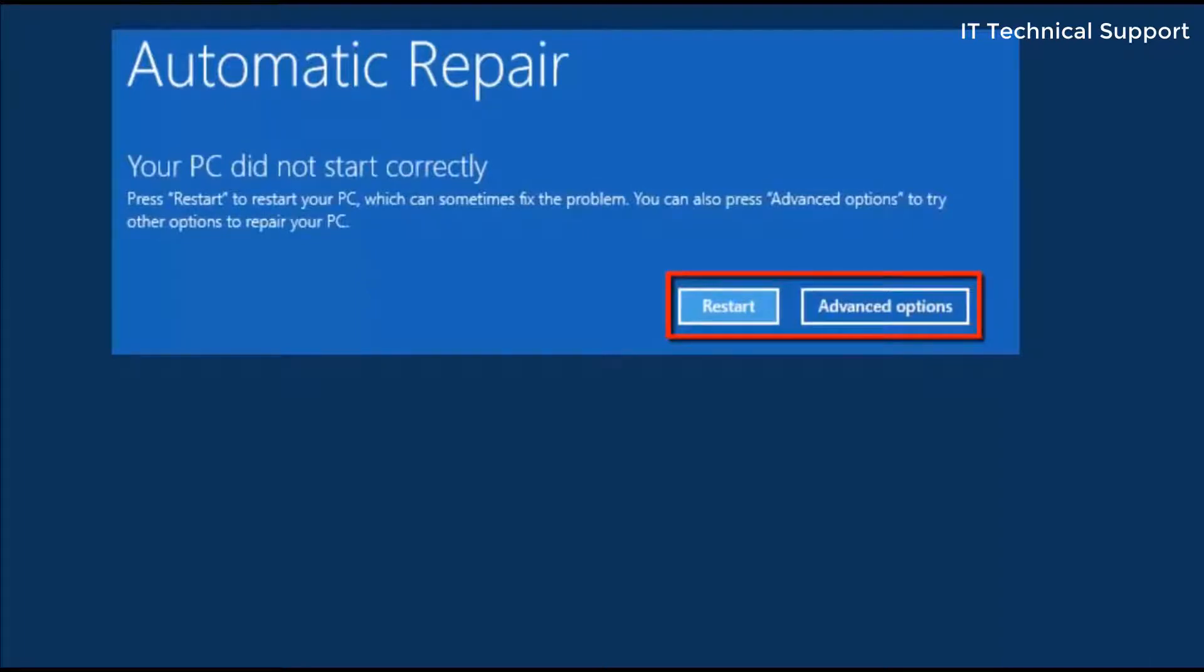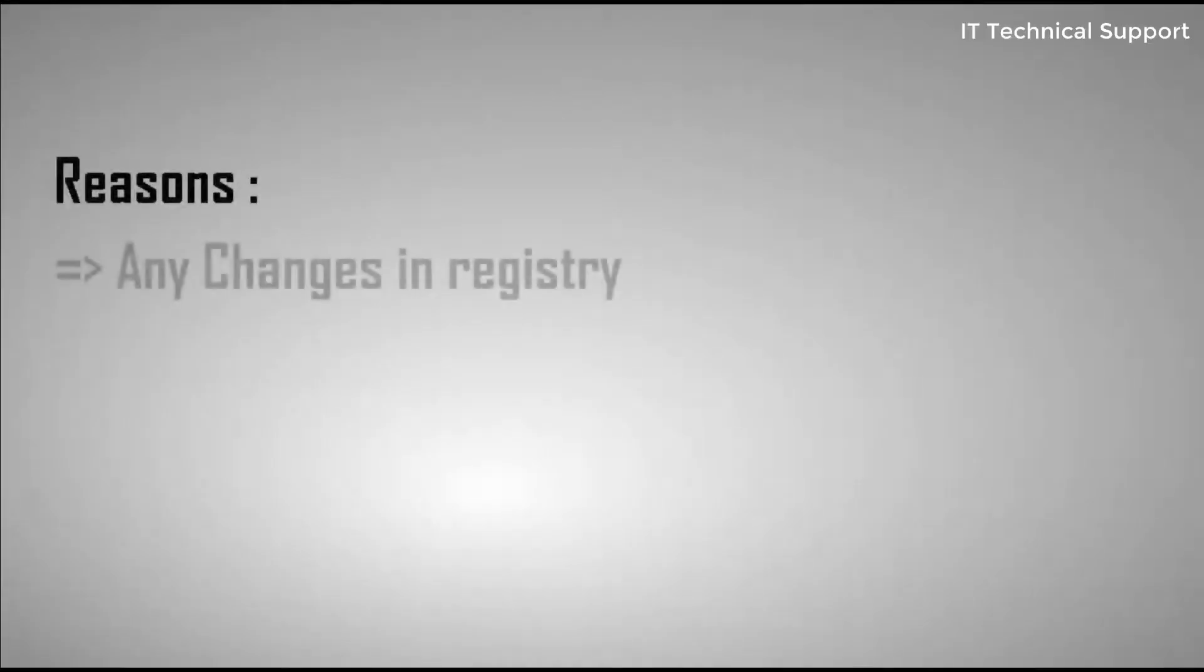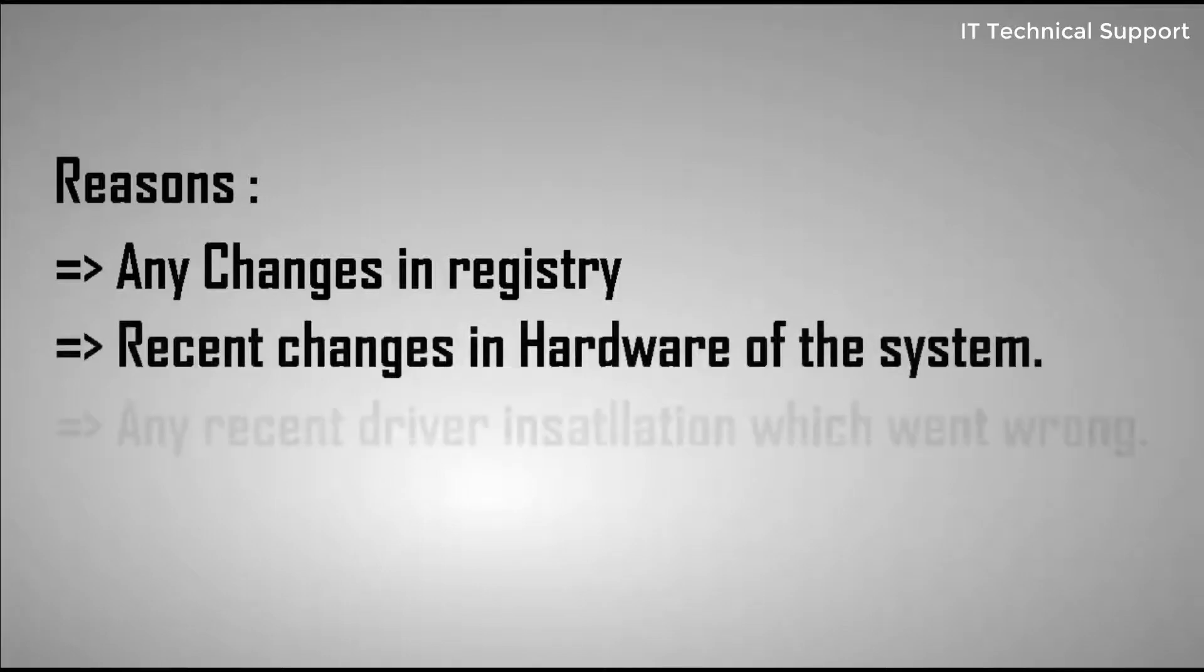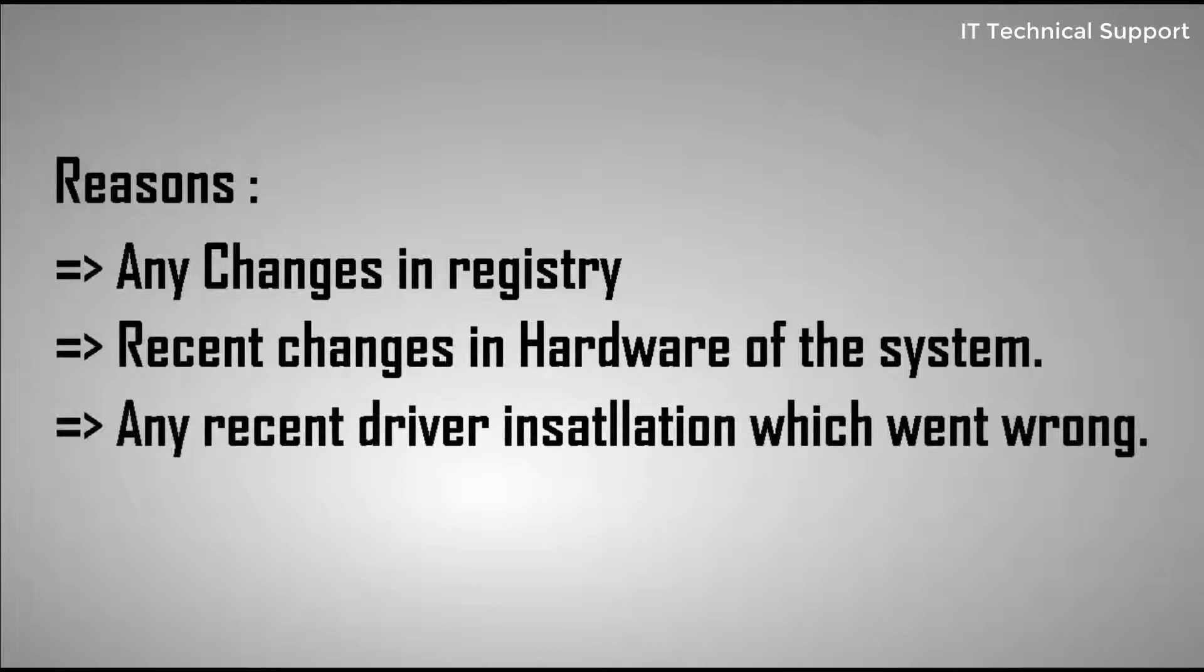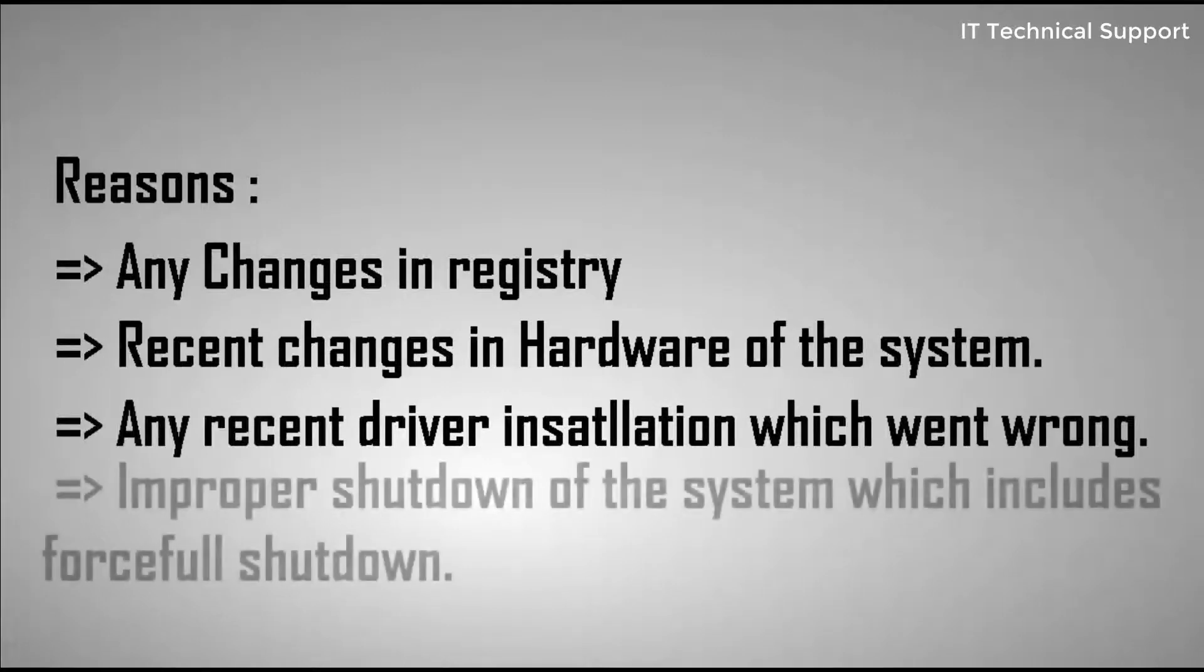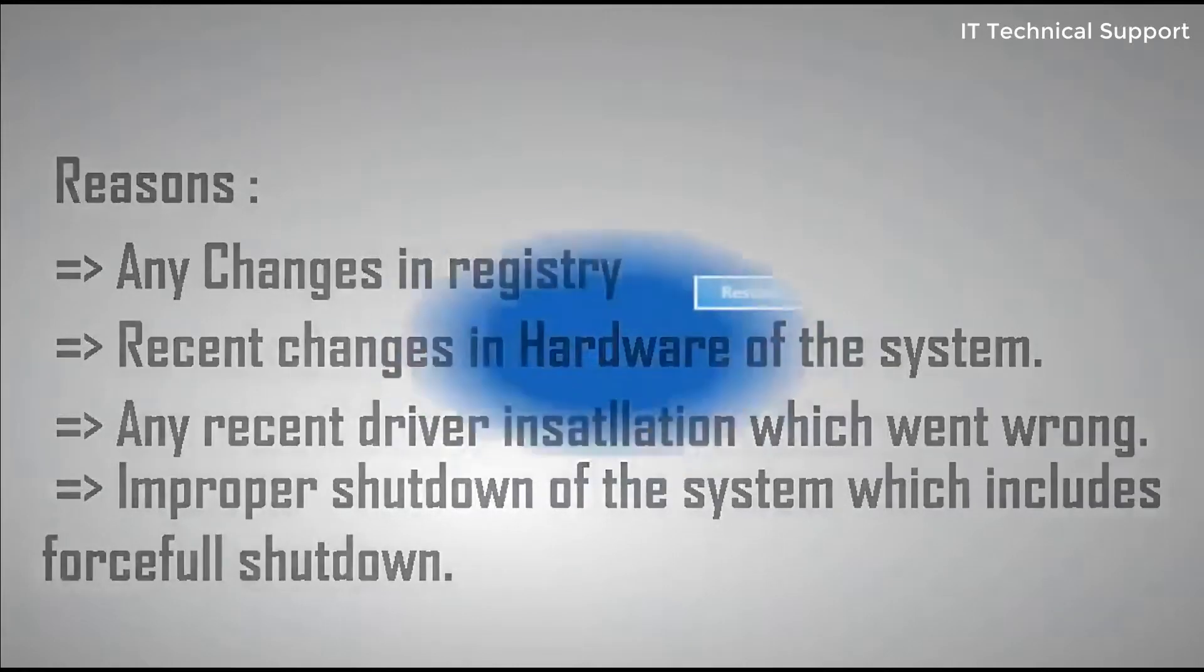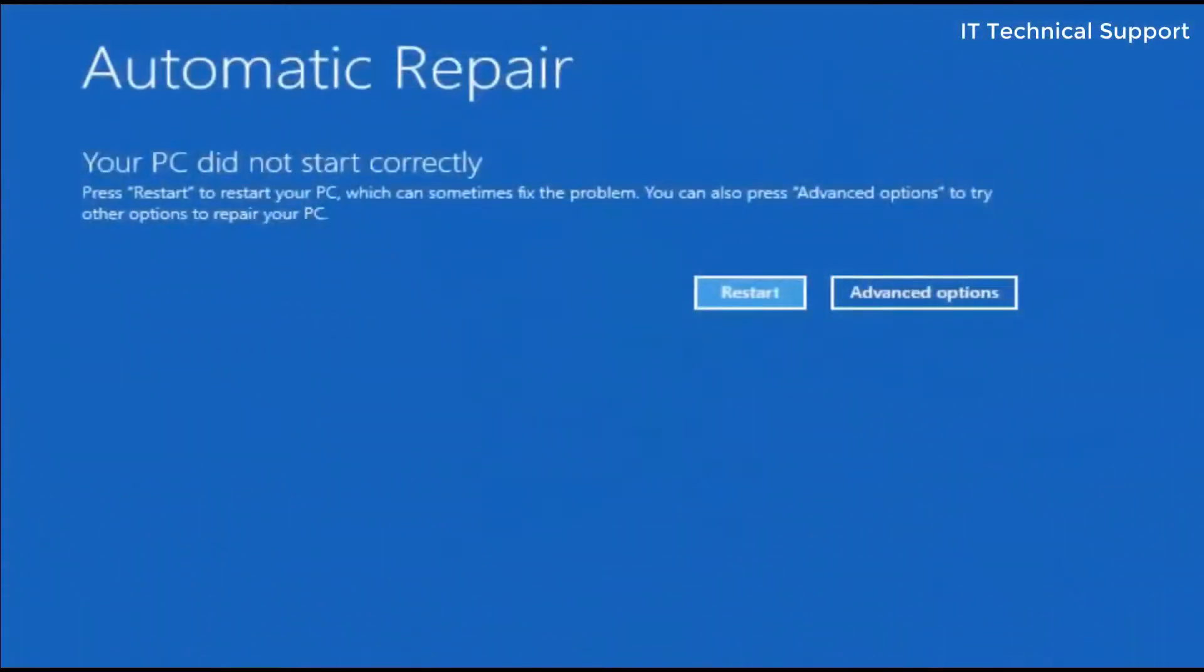Before going into the advanced option for resolving this issue, let me tell you why this situation comes. There are multiple reasons which include changes in registry, recent changes in hardware of the system, any recent driver installation which went wrong, or improper shutdown of the system which includes forceful shutdown.